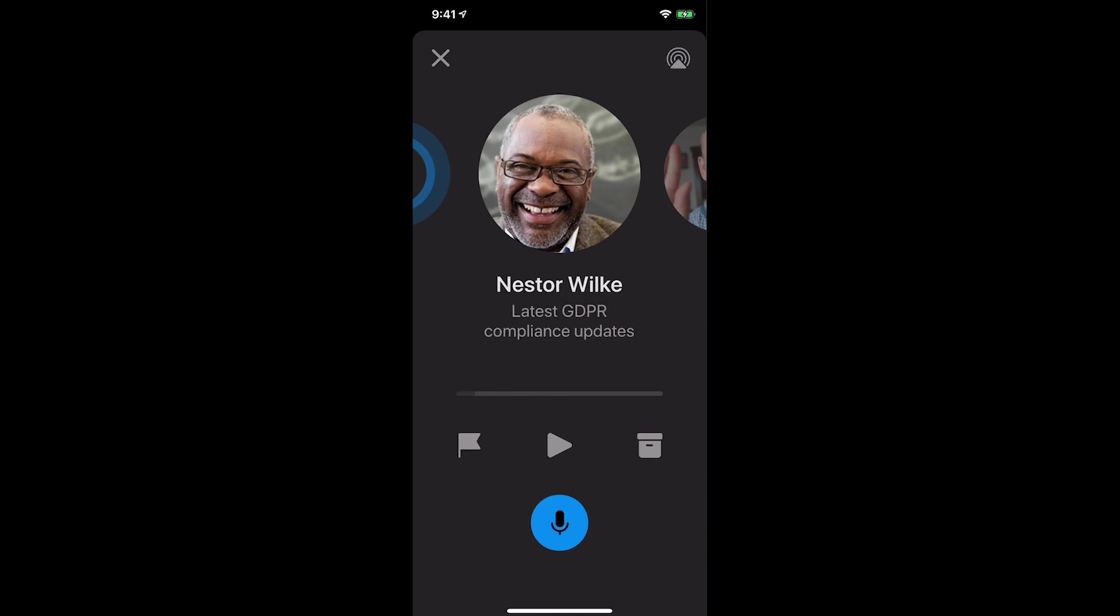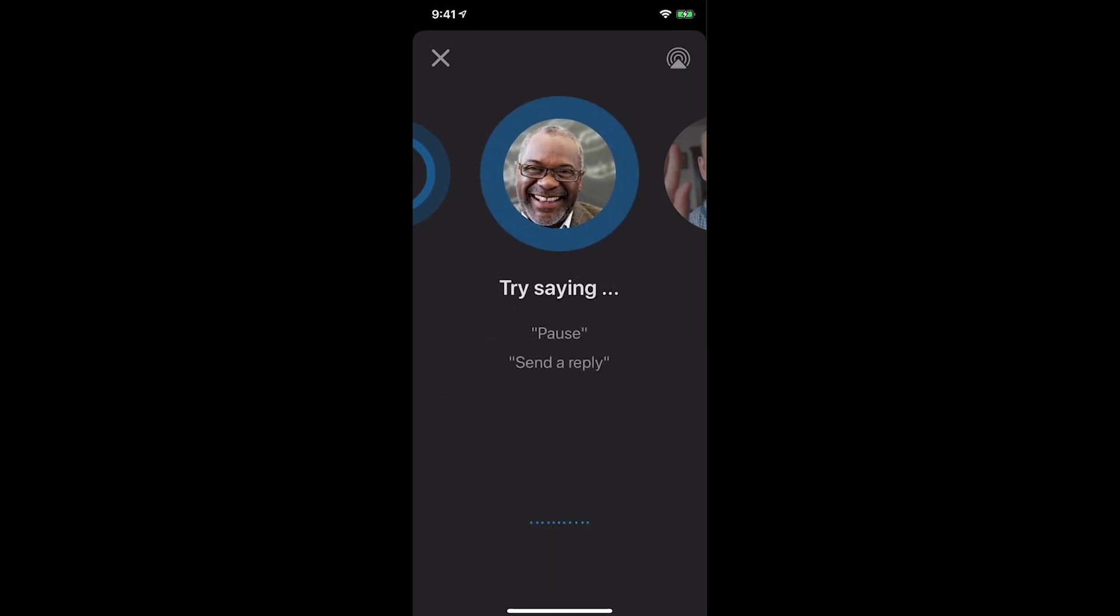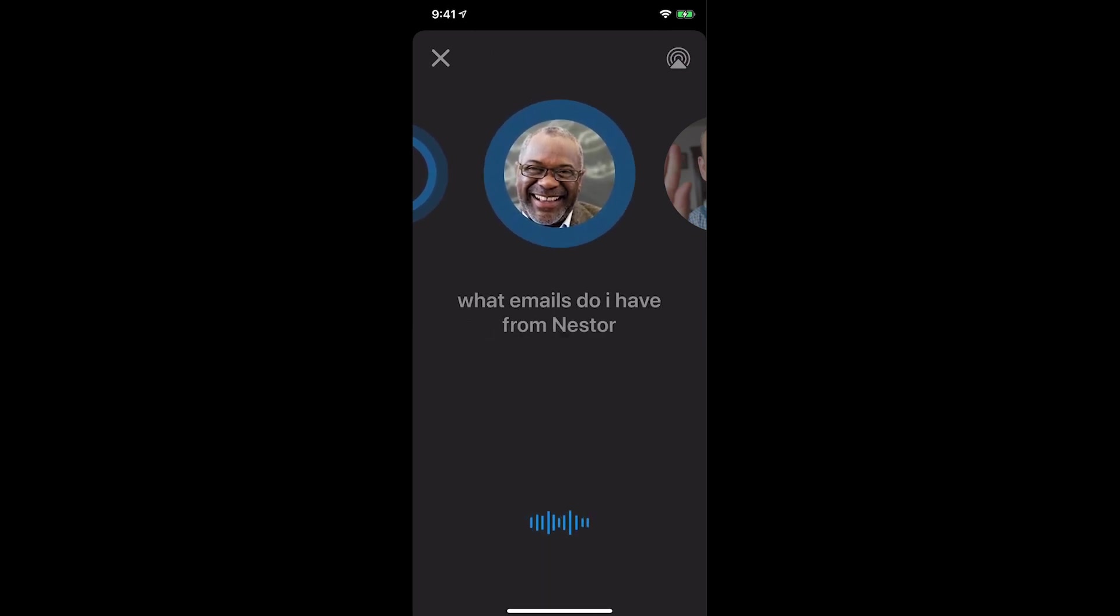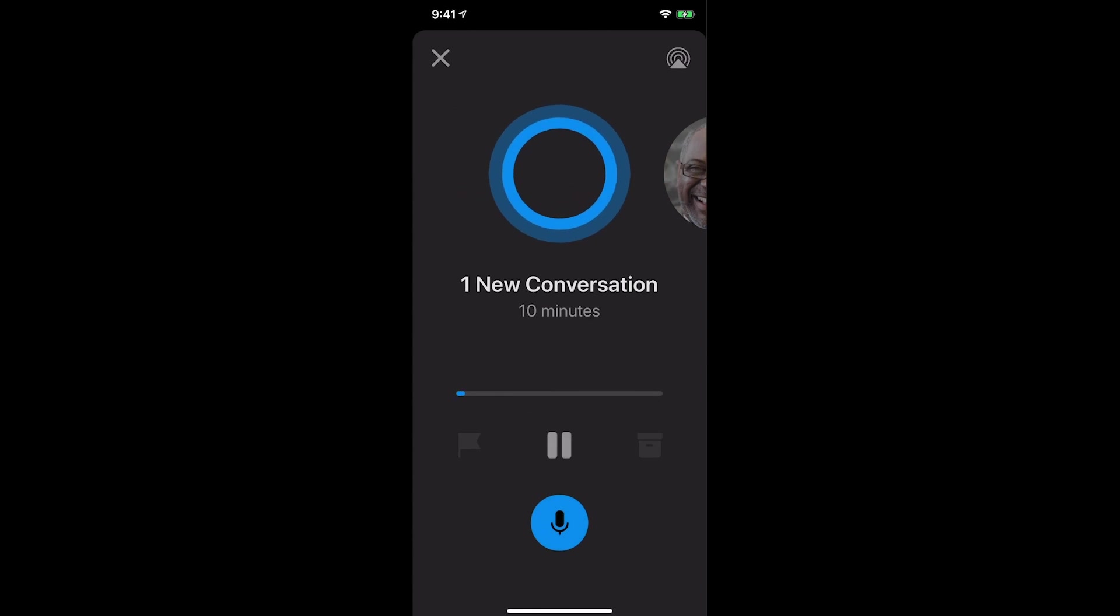Hey Cortana. What emails do I have from Nestor? You've got one conversation with emails from Nestor.